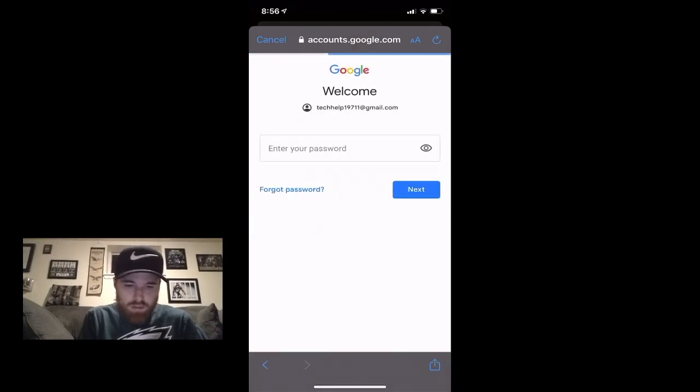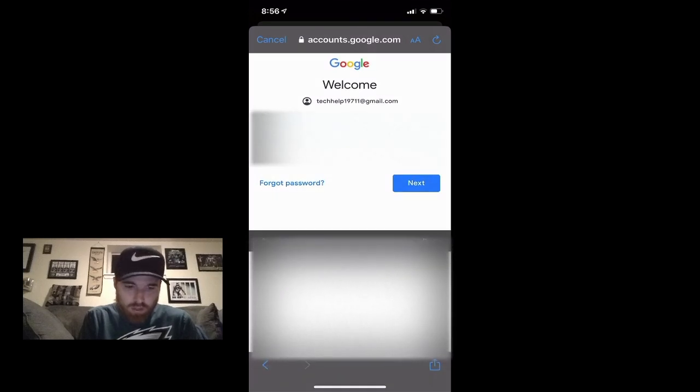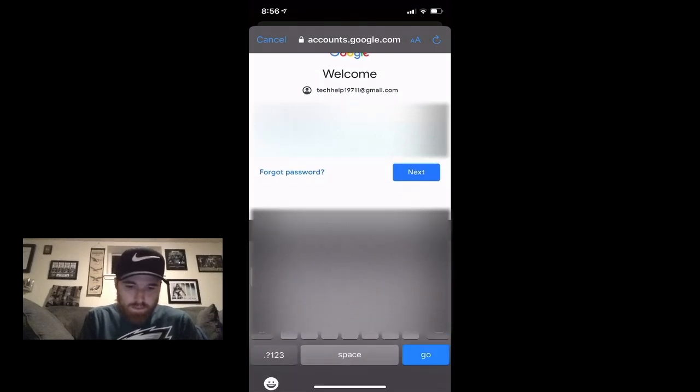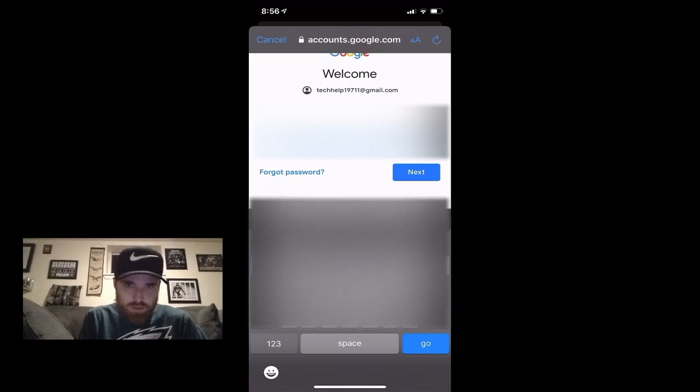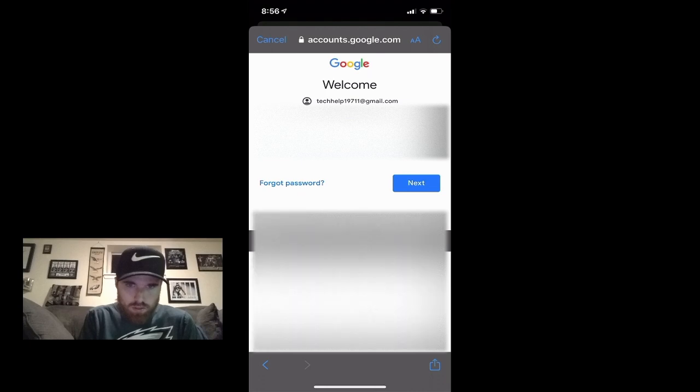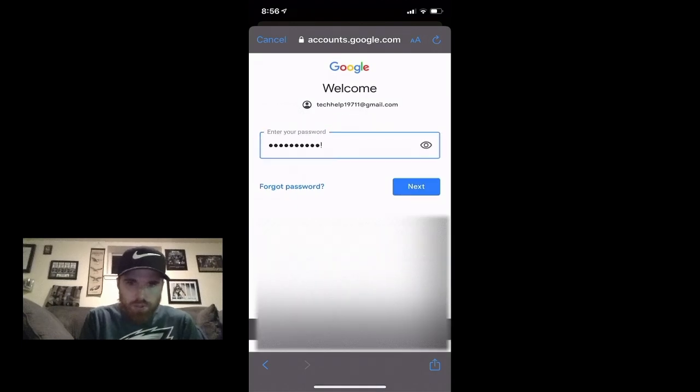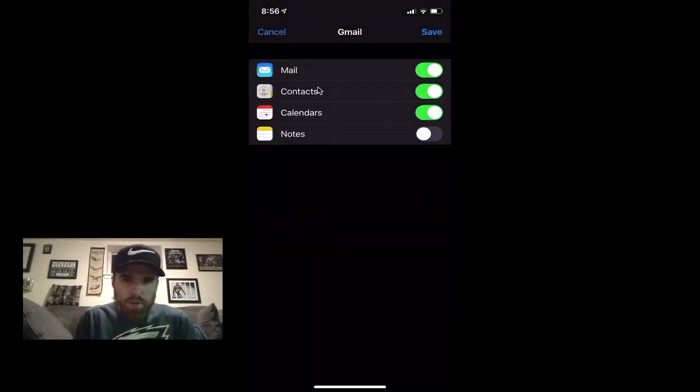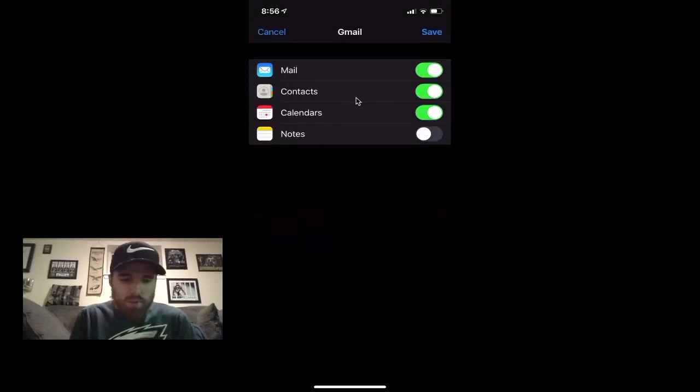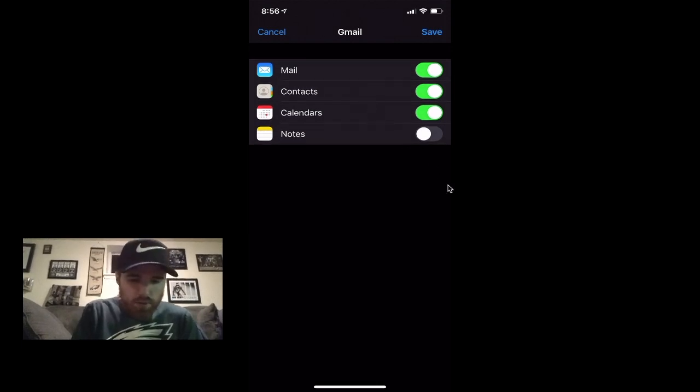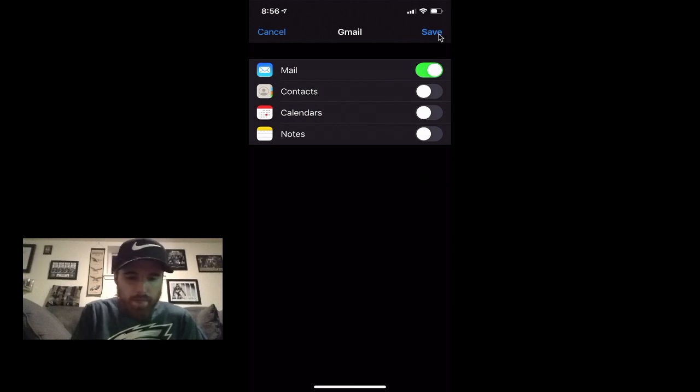Next, put your password in. Next, when you're finished. And then from here it's gonna ask if you want to sync your mail, your contacts, your calendars, and your notes. I'm just gonna sync my mail and then hit Save. Top right hand corner, it's gonna say Account Added.